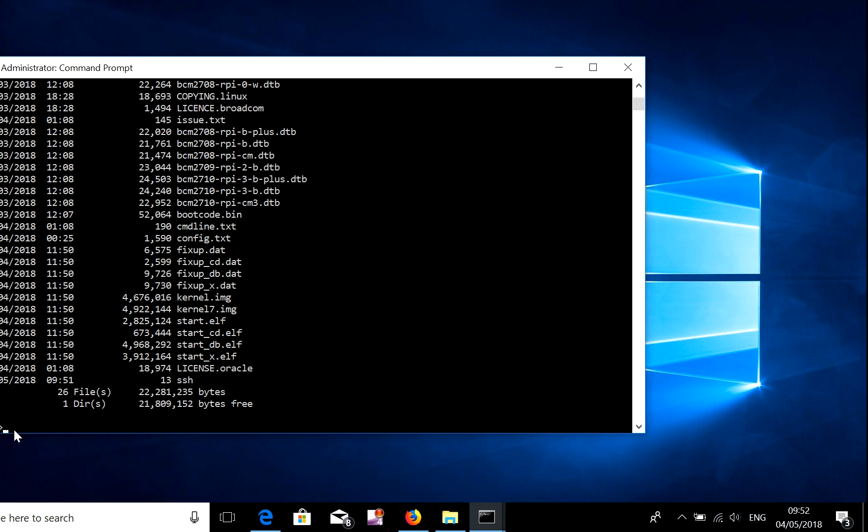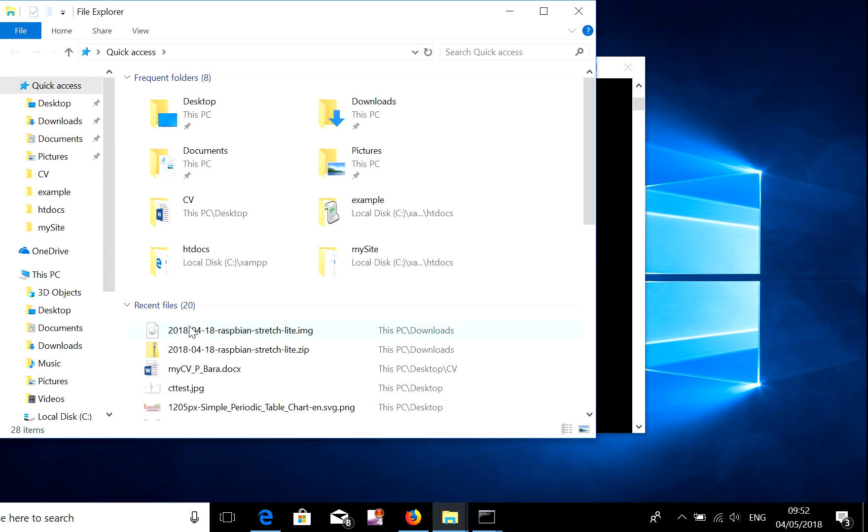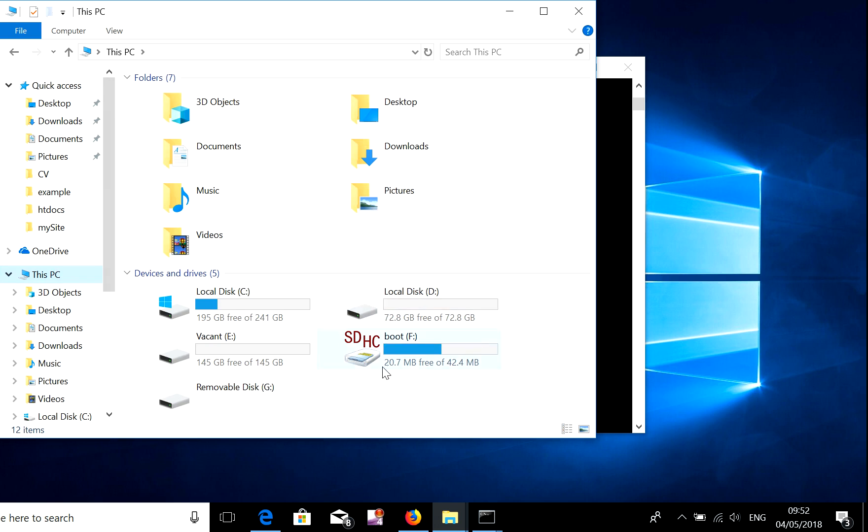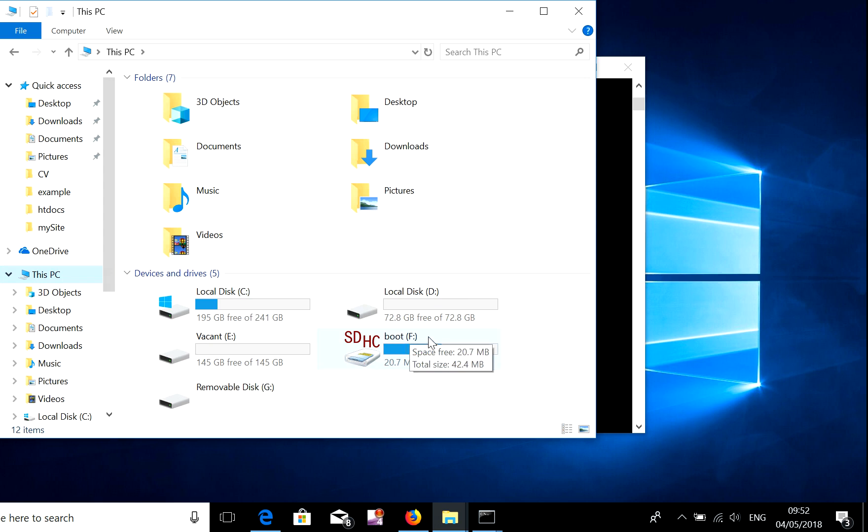So hope that helps. Just in case you need this file you can type Windows plus E on your keyboard, then you go to your computer and from there you can see the letter F appear in the boot drive of my SD card.